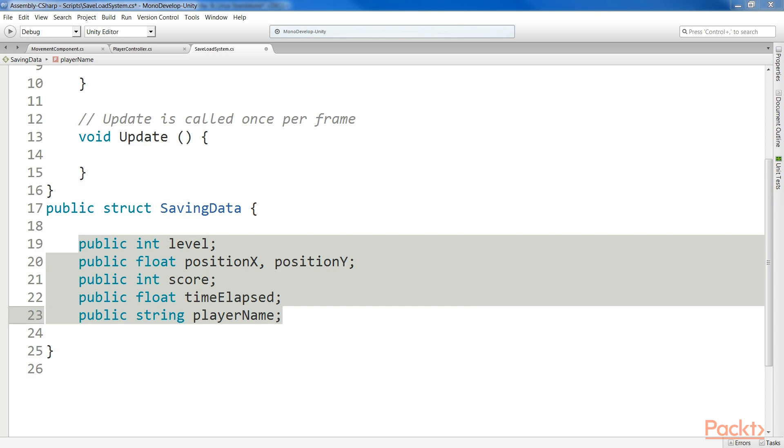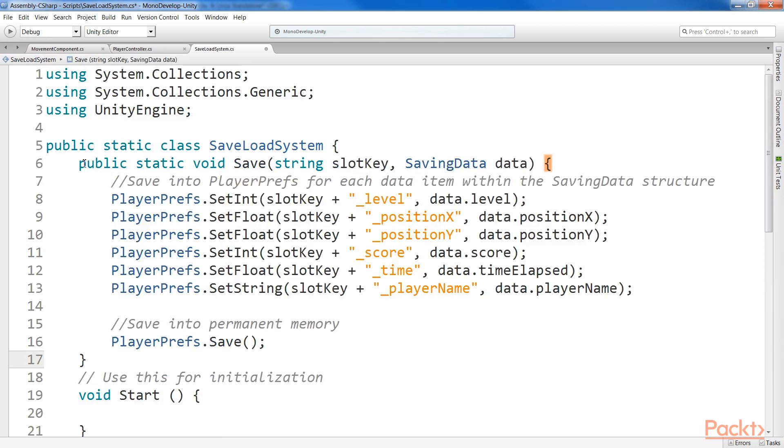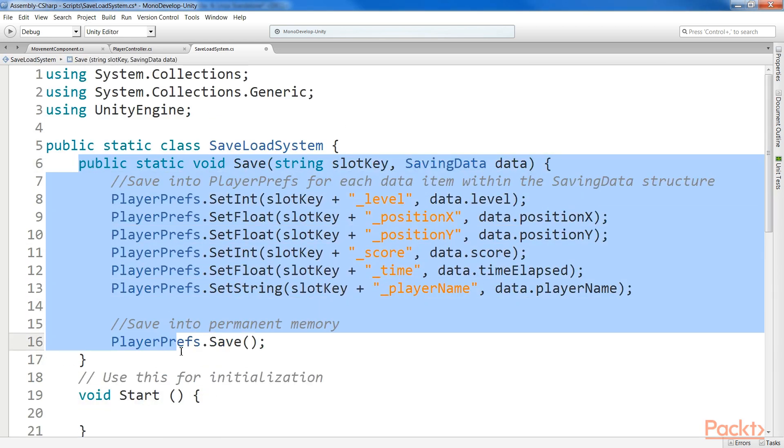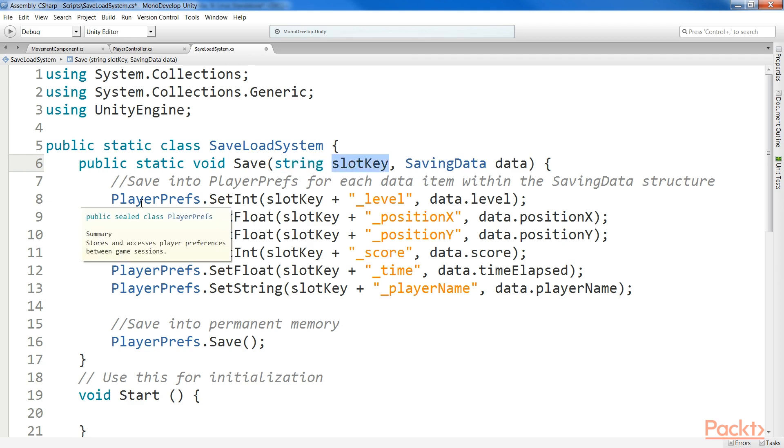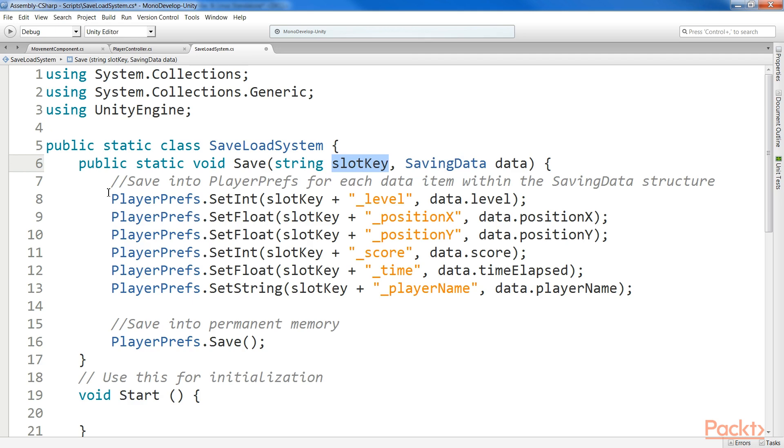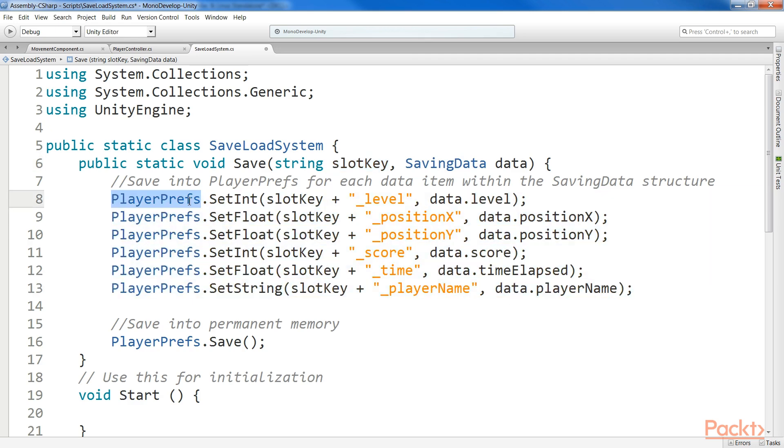Add the Save function. The Save function will receive a saving data structure as a parameter, as well as a string denoting the saved slot. The function goes through all the data in the structure, builds new keys based on the saved slot string, and sets all the data within player prefs. At the end, it calls the save function to actually save all the data on the permanent memory.